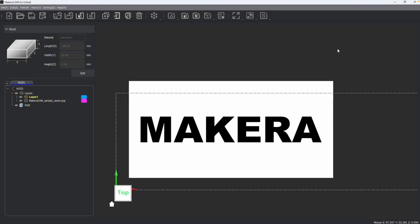Hi everyone, Jason from Makeara here with another Makeara Cam tutorial, and in this one we are talking about image files.